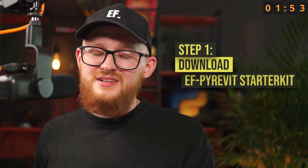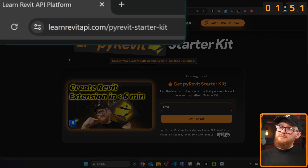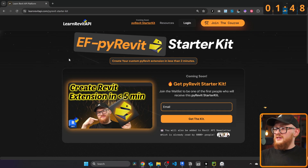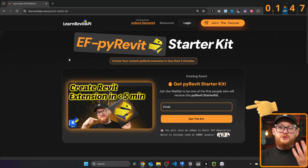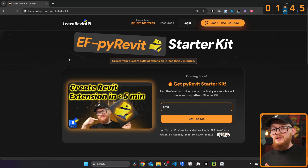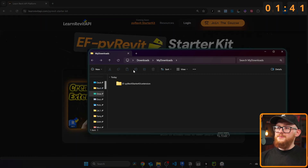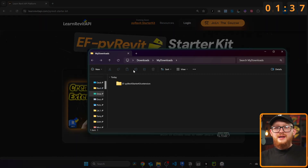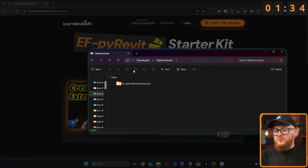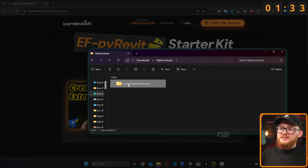To do that, we need to download the PyRevit starter kit. Go to learnrevitapi.com/pyrevit-starter-kit, fill out the form with your email, and you will receive a download link. Once you download it, you'll see the EF PyRevit Starter Kit extension folder. This is the folder structure for your PyRevit extension where everything is included.